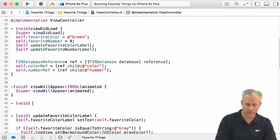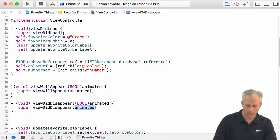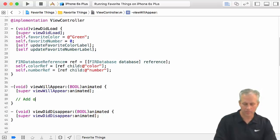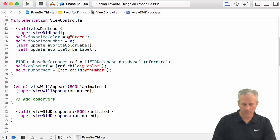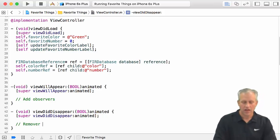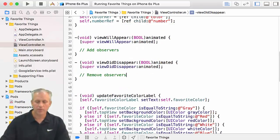And then the very same thing for viewWillDisappear. You can see the placeholders — this is kind of my 'add observers' section and this is my 'remove observers' section. I'll make a little room for the body, so it's up to you how you want to set this up, but this is a nice simple way to do it.